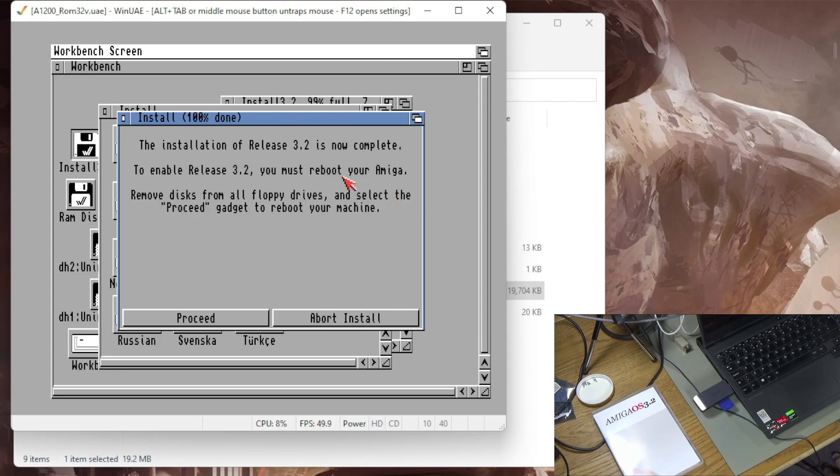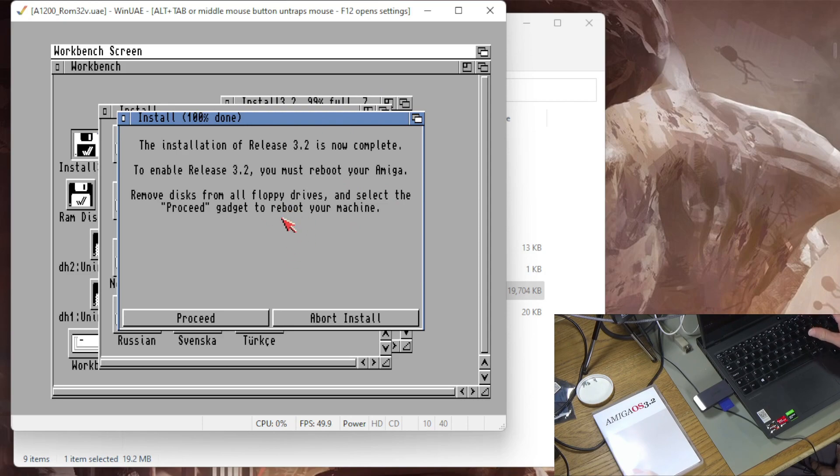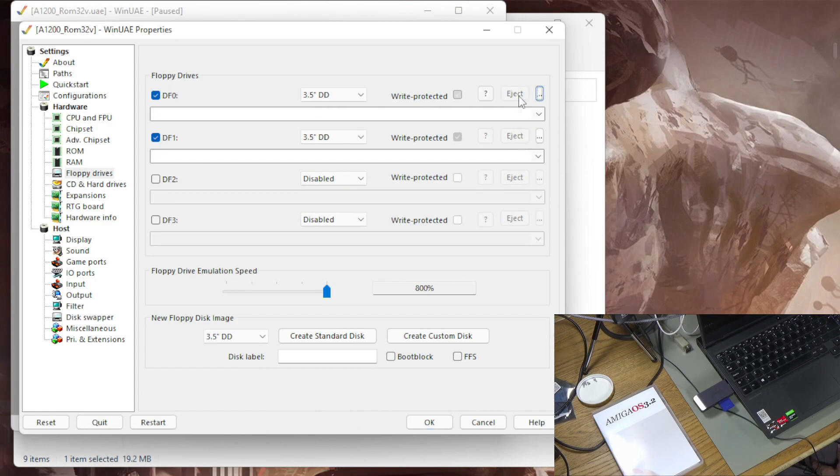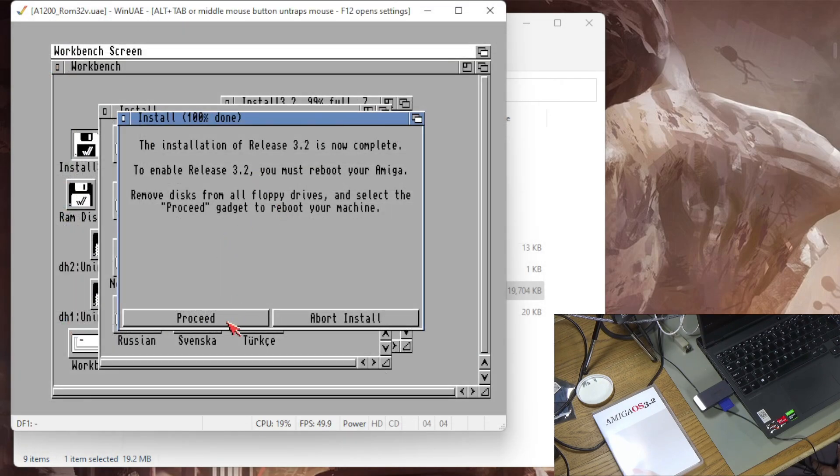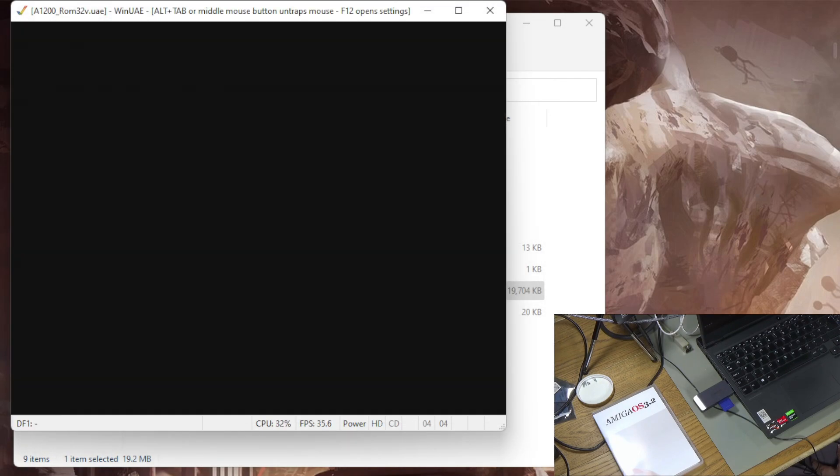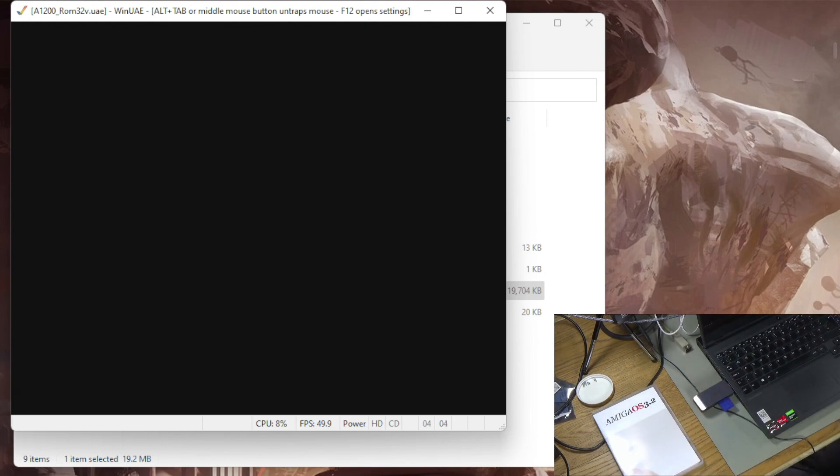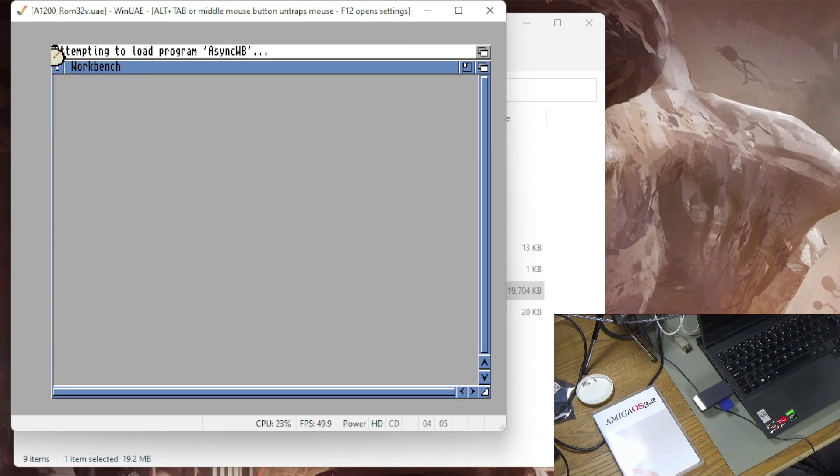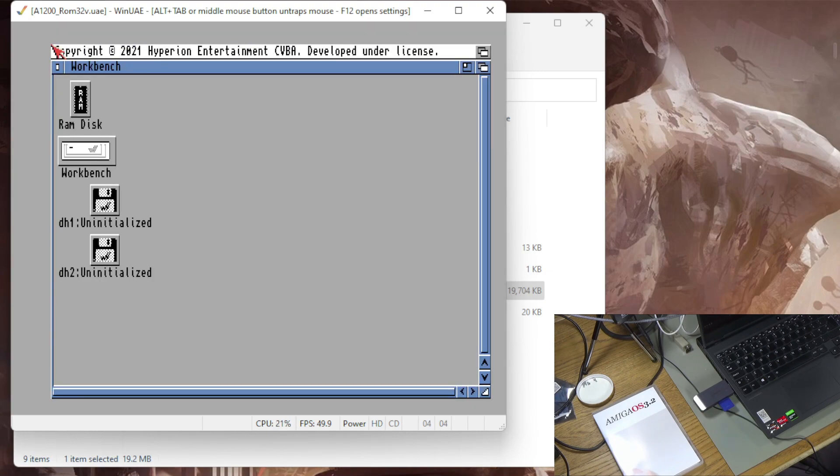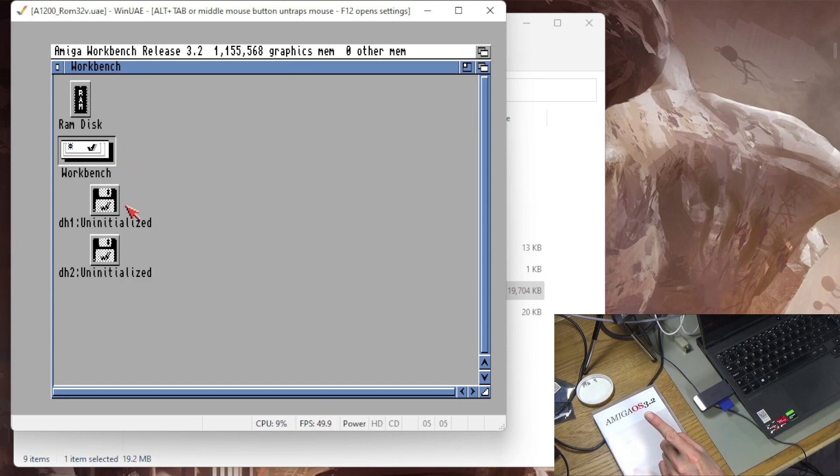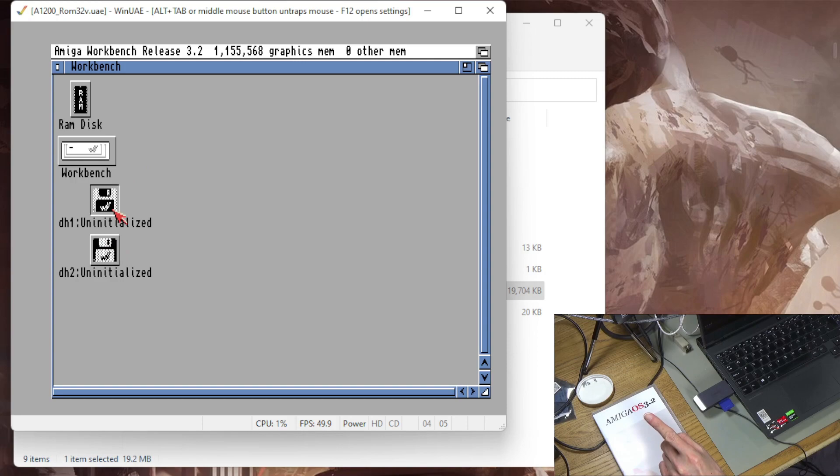Okay installation release 3.2 is now complete, please remove all floppy drives and then reboot your Amiga. So let's just see if that works, I'm going to eject these two disks and we're going to proceed. So if all goes well this boots workbench 3.2. So that took about, it did take about five minutes that, just swapping disks. There we go so it booted. So successfully installed Amiga OS 3.2 on that workbench partition and I've still got these two other uninitialized ones.